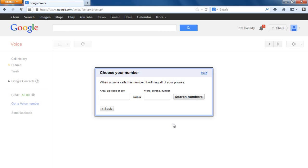When that call comes in, it's a recorded message from Google that says 'Please enter the security code.' You enter the one or two digit code shown on screen into your phone, and once you do that it confirms your phone is activated. This screen will then automatically pop up showing that when anyone calls this number it will ring to your phone. Now you want to put in a zip code or area code near you to search for an available number.